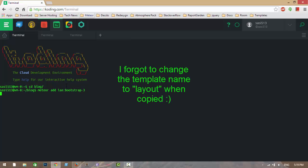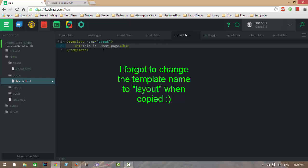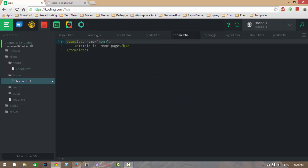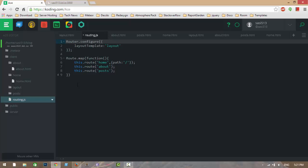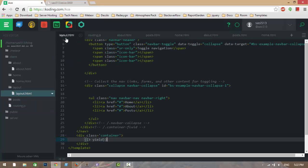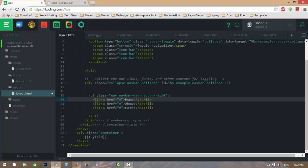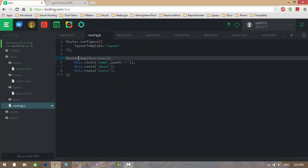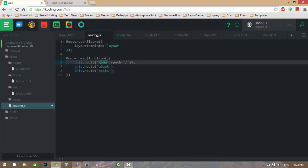I am adding the Bootstrap 3 package. Now I need to make some changes. This is the router configuration, and in the layout page we need to give some references. If you give a path for Home, in the routing file it will search for a Home route and then display the Home template.